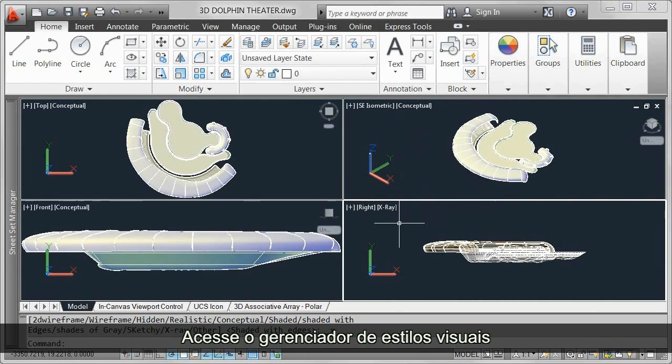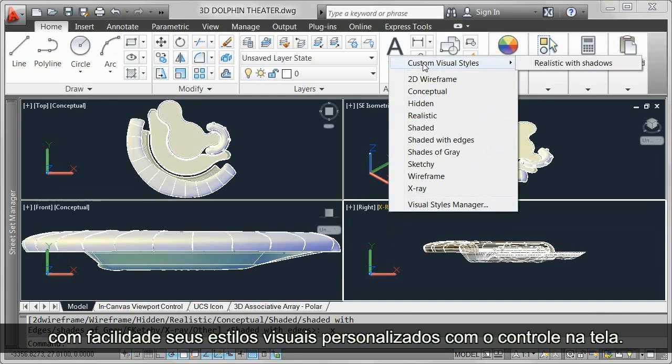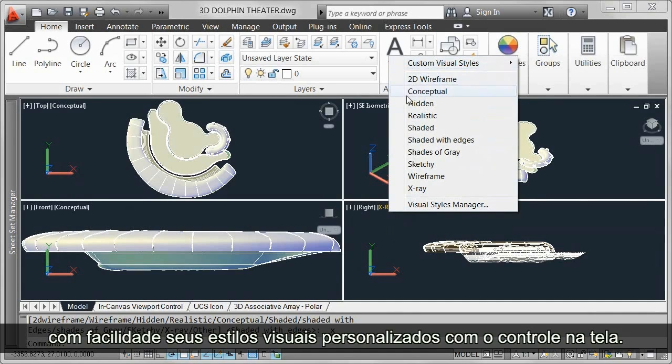Access the visual styles manager to create and modify custom visual styles, and easily select your custom visual styles from the in-Canvas control.